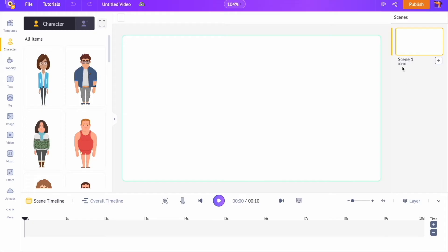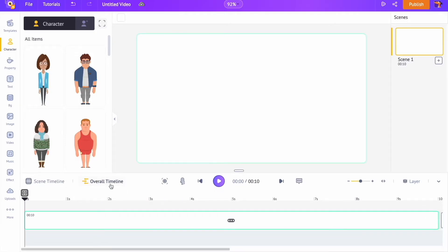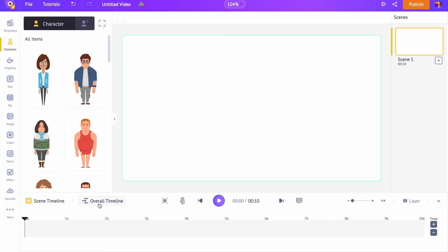On the right-hand side is the scene section. Scenes are a series of short clips that combine together to form the final video. On the bottom is the timeline, using which we can edit the video. The timeline has two more parts: the scene timeline and the overall timeline. We will be looking at how to use these in the later part of the video. On the left-hand side is the library, which has all the elements required to create the video.